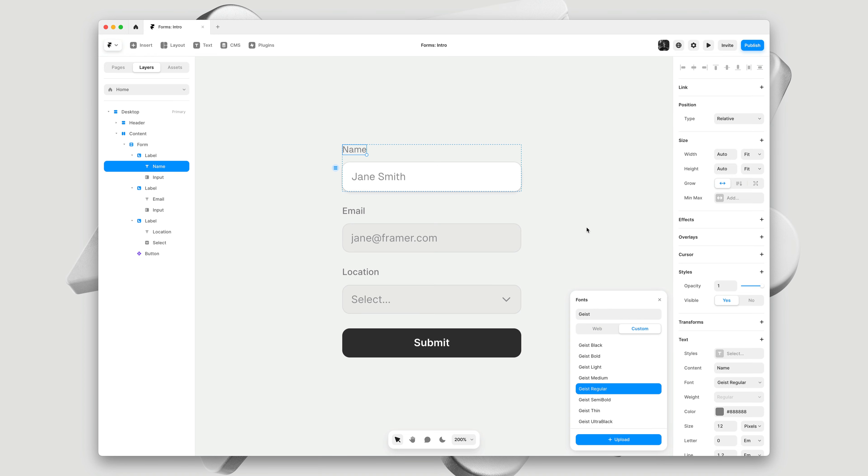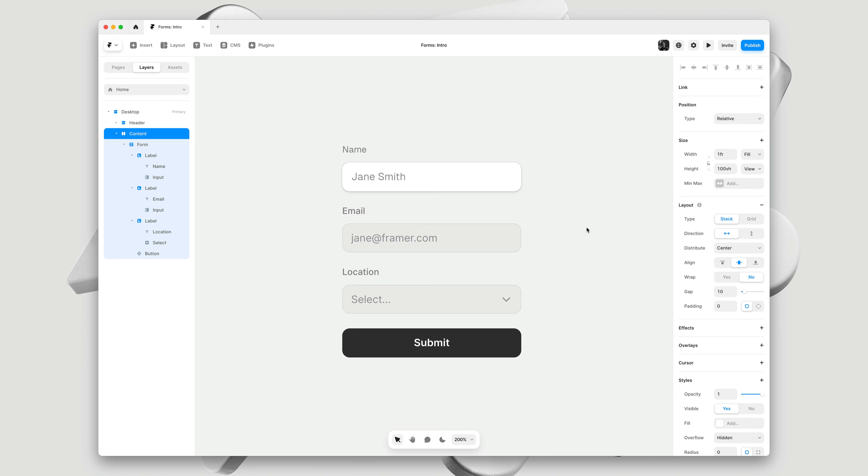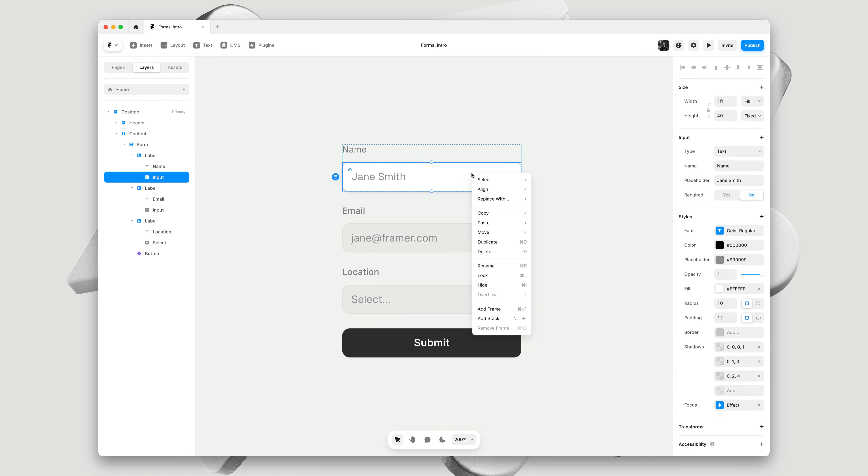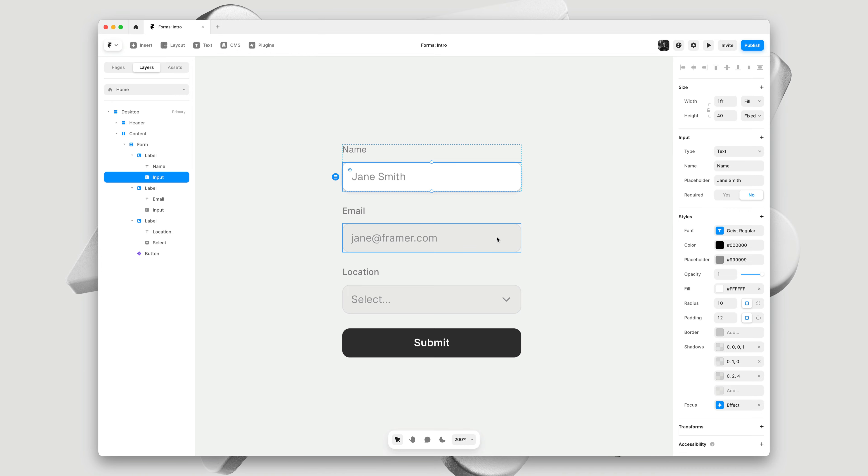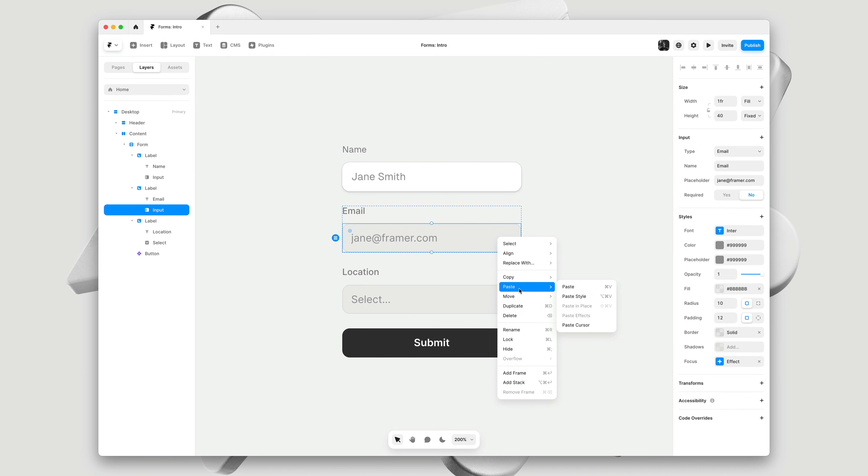Now that we've customized this first input, how do we bring over these styles to the other inputs? A simple way is to right click, and copy the style. I'll often use the keyboard shortcut for this, which you can find in the menu.